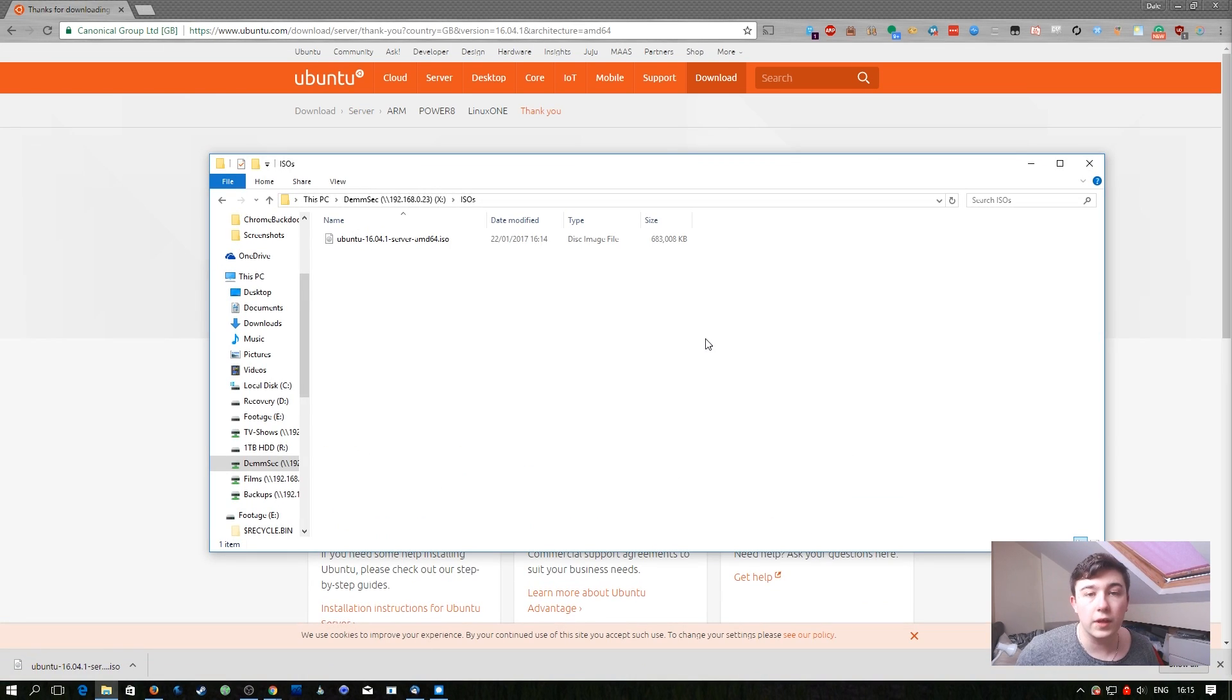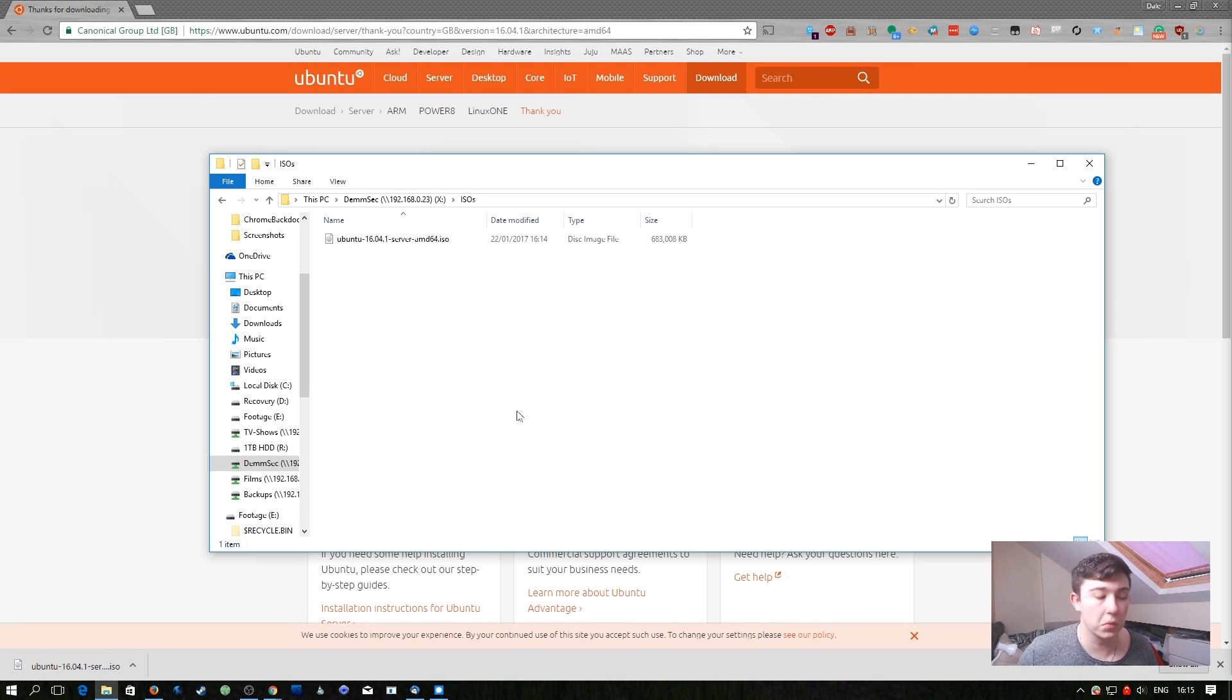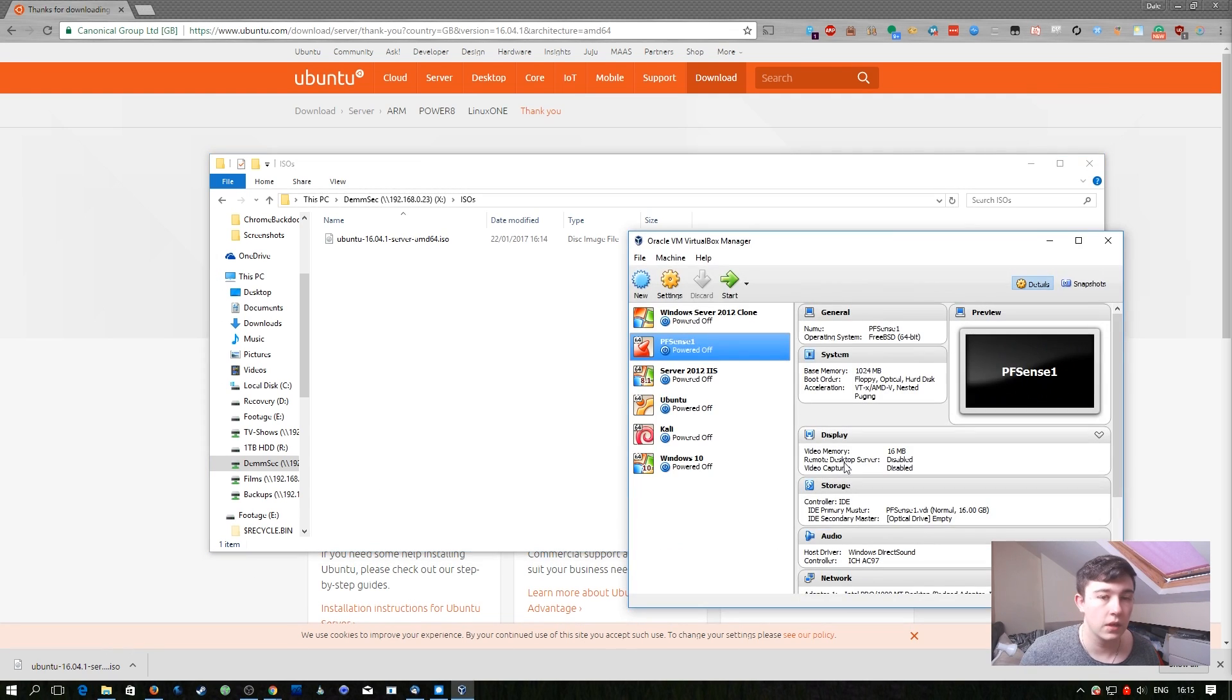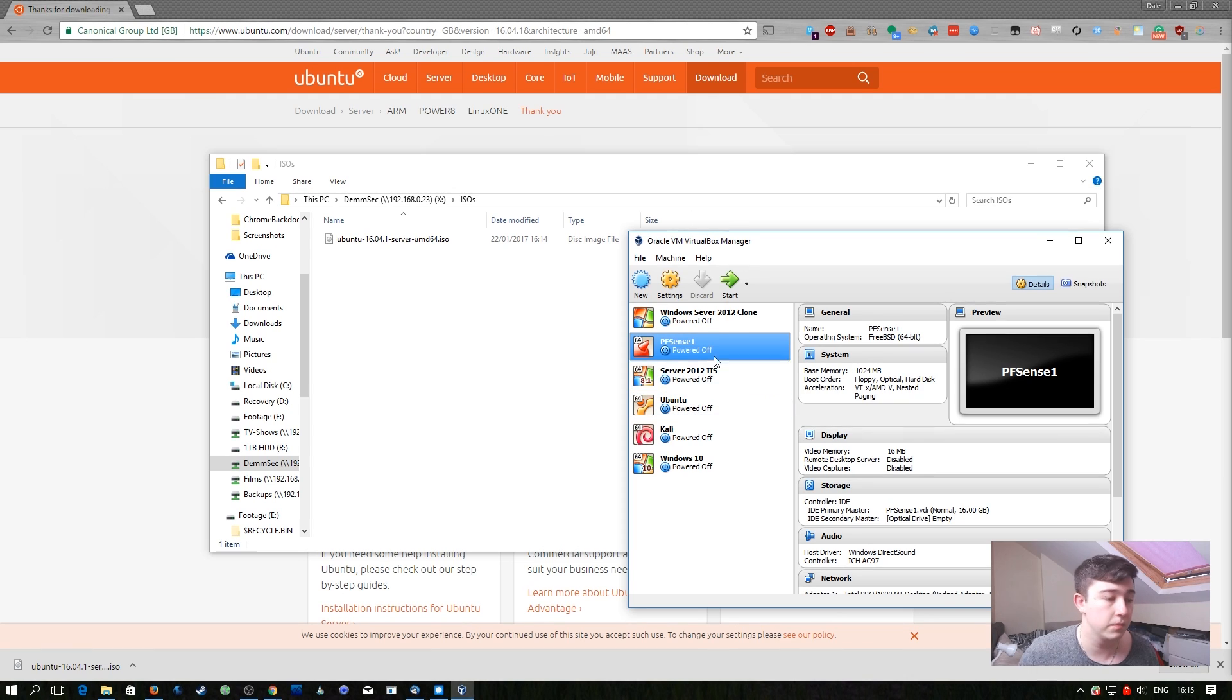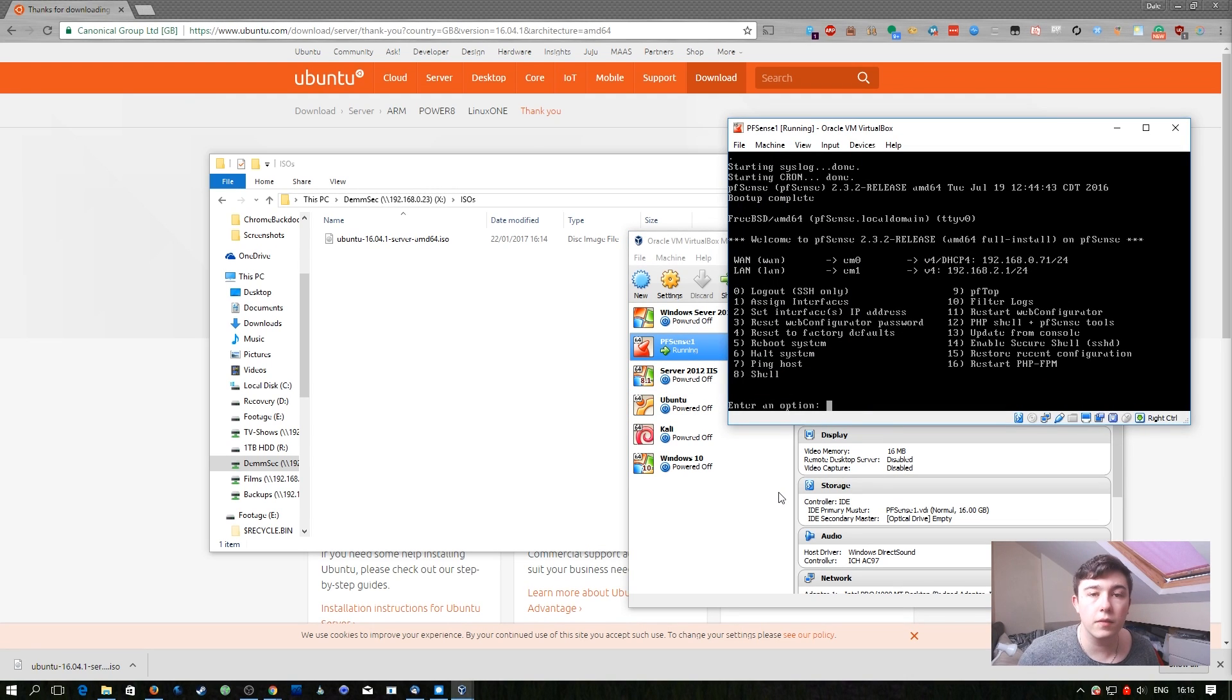Now that we have that downloaded we can go ahead and create a new virtual machine. Let's open up VirtualBox. For this episode the only virtual machine we're going to need booted up for the time being is the PFSense machine we created in a previous video. Now that the PFSense virtual machine is booted we can go ahead and create a new virtual machine.